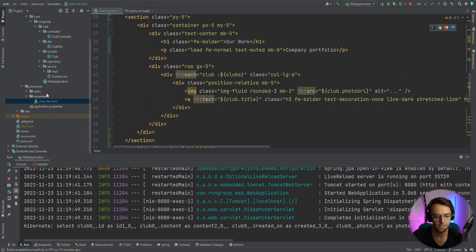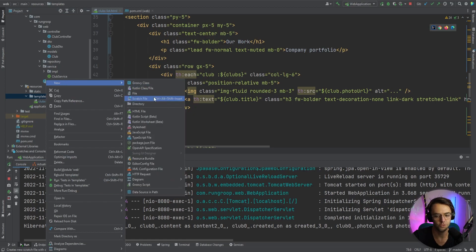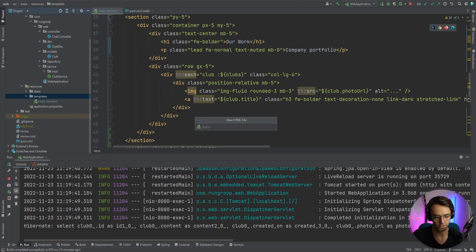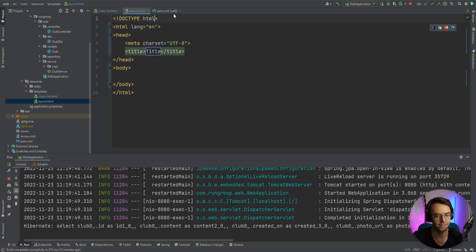Next, we're going to go inside our templates folder and create a layout file. We'll just call it 'layout' and it will be our master layout. We'll set it up so that it can actually be recognized as a layout.